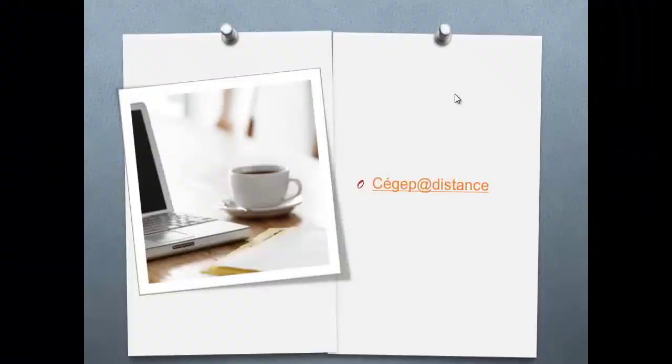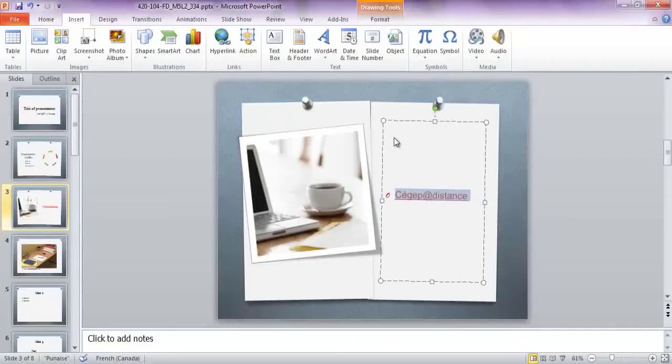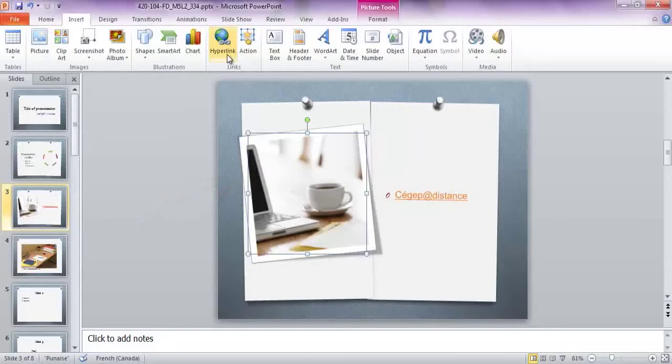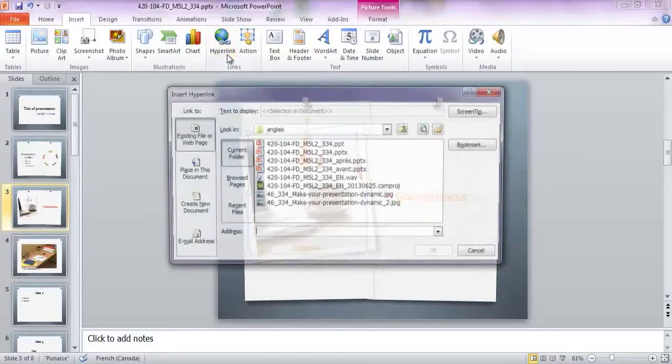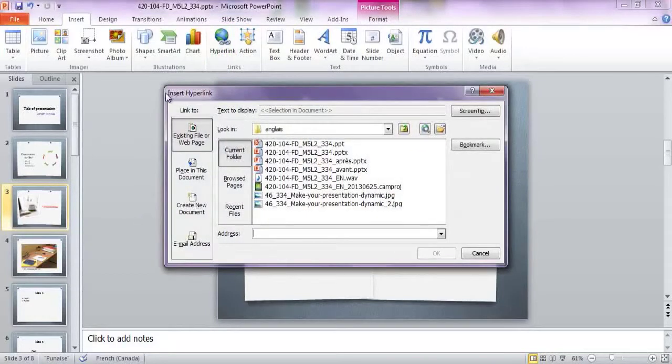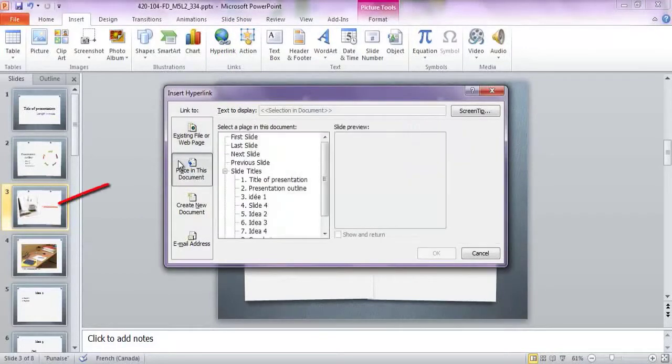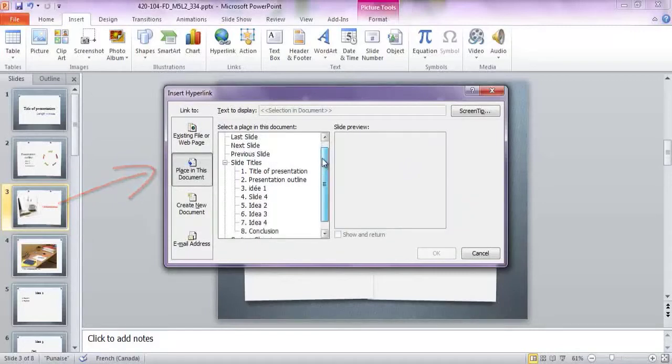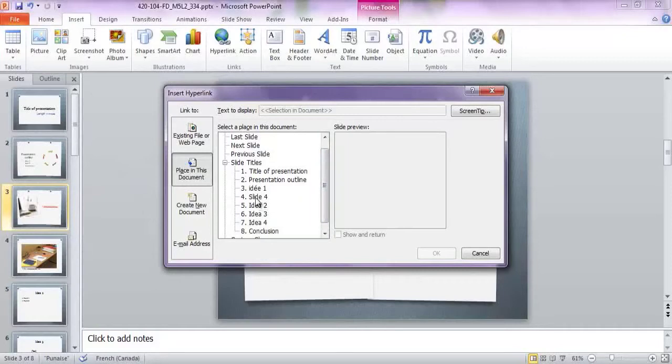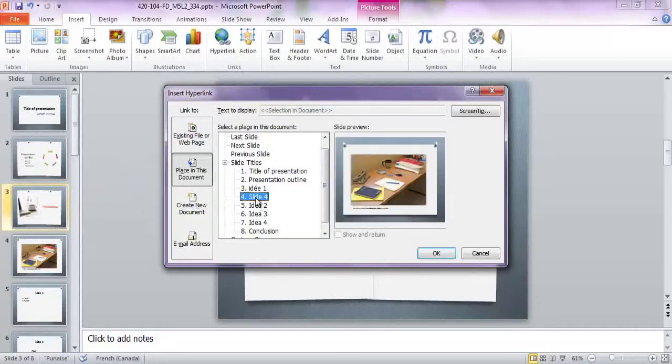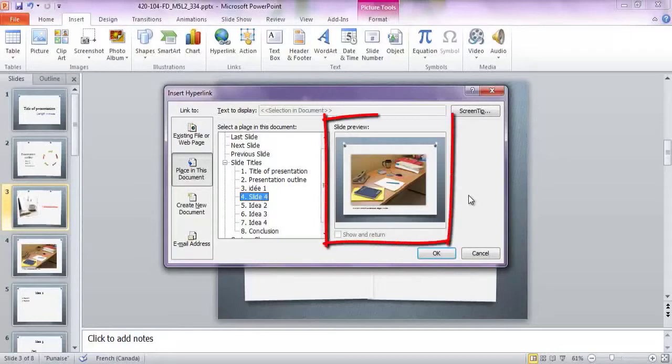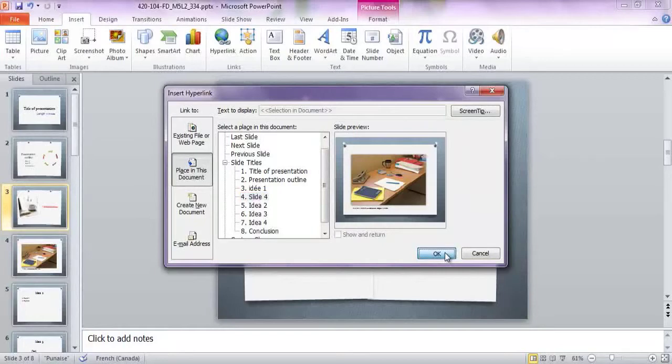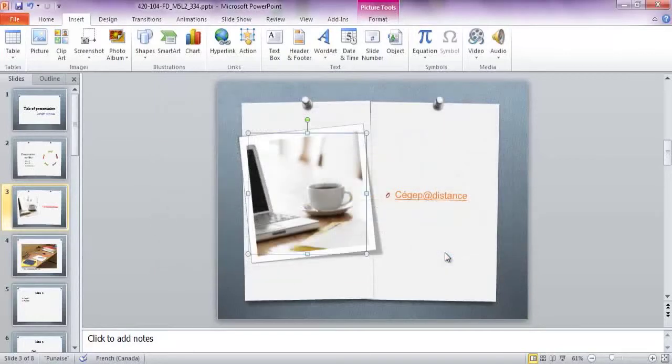To insert links to other slides in the presentation, you select the object to be linked and then click again on the hyperlink button. This time, you select Place in this document in the Link to section, then select the desired location. In this case, we want to directly access slide 4. The Slide preview section lets you make sure you have chosen the right slide. Then you just click on OK to complete the operation.